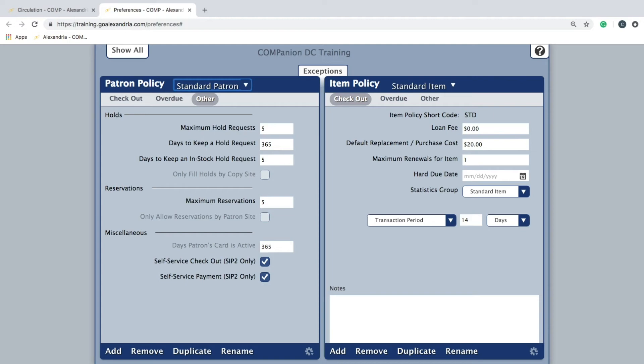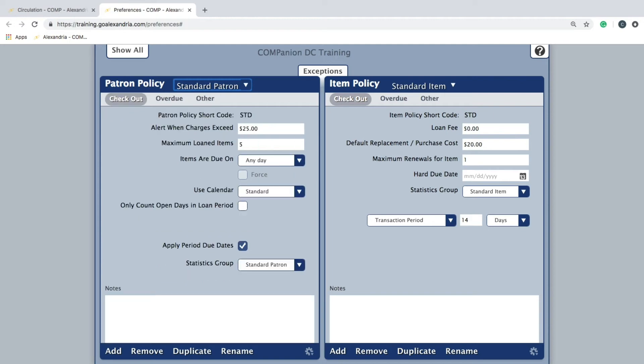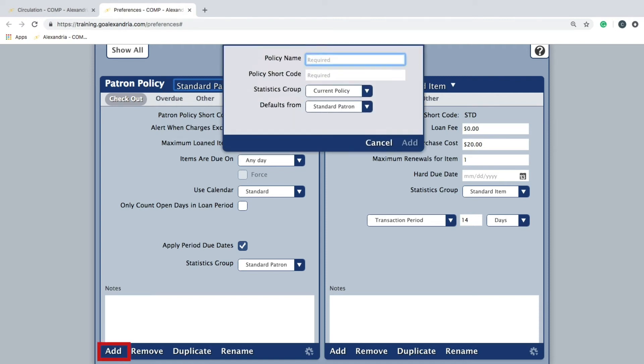So now that we've covered the basics, how do you create a new patron policy? First, click add at the bottom left of the patron policy pane.